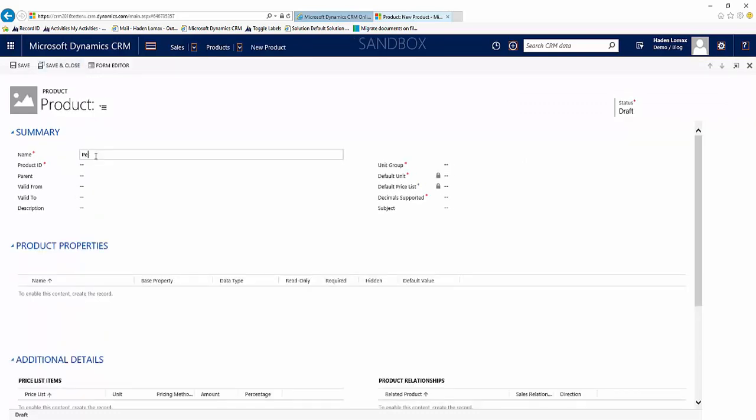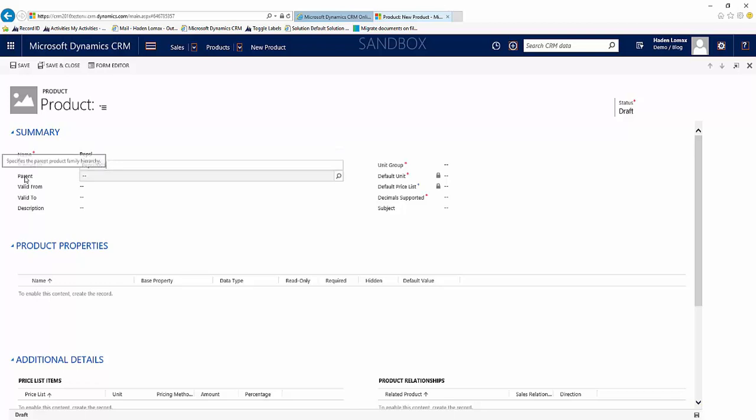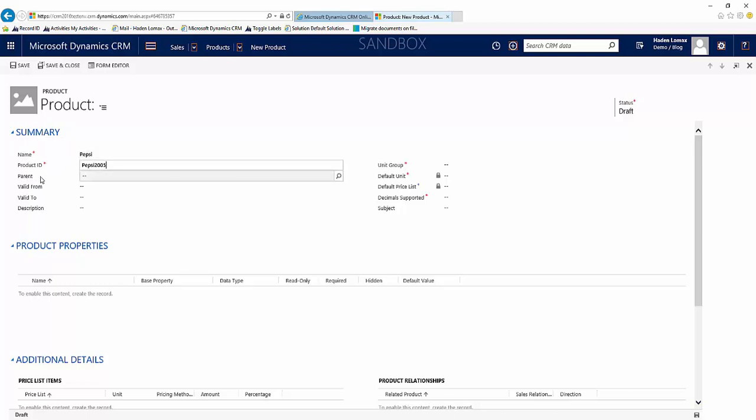Here we'll name our product. Since we're dealing with soda, we're going to name it Pepsi. And the product ID, you'll see here we have a parent field. So if we were creating another product such as Mountain Dew or another soda that we wanted associated with Pepsi, we would put Pepsi in this field when we were creating that.